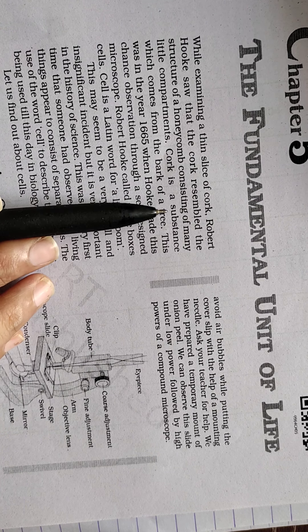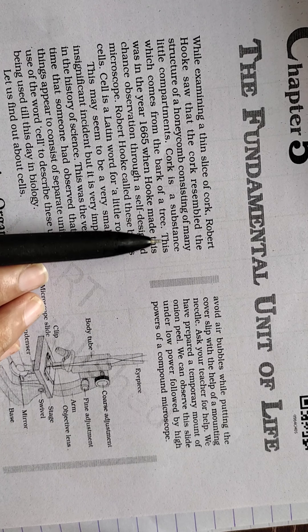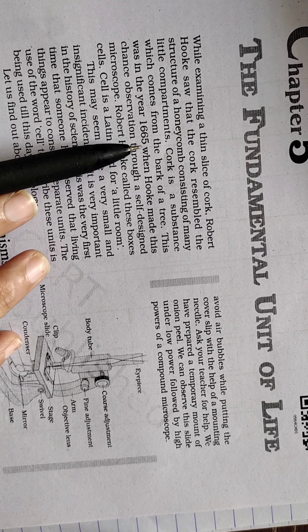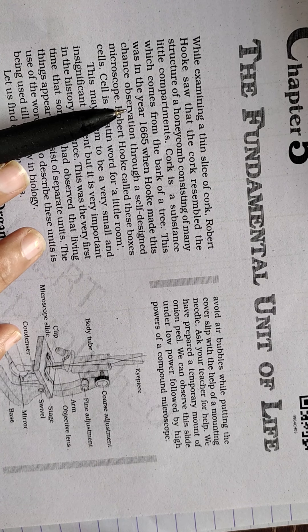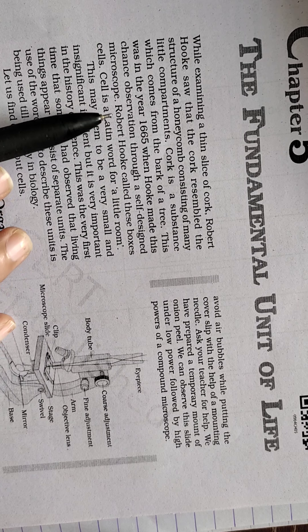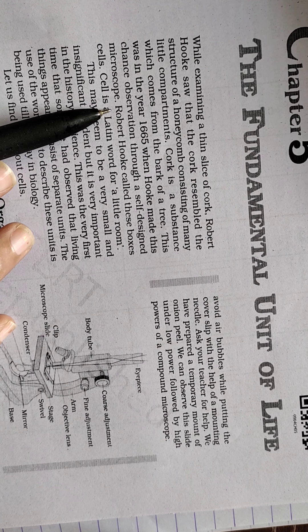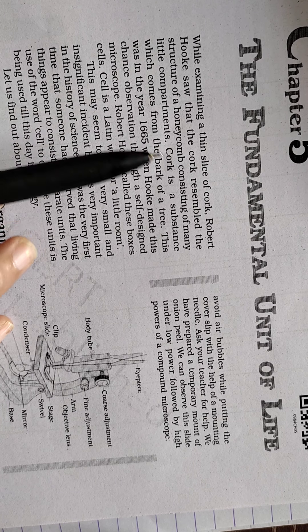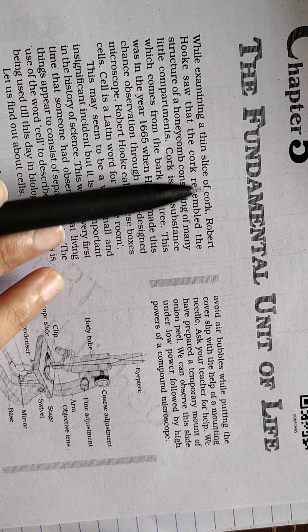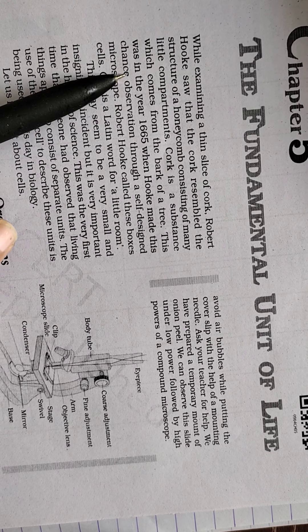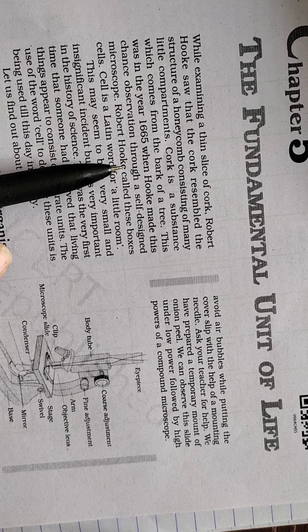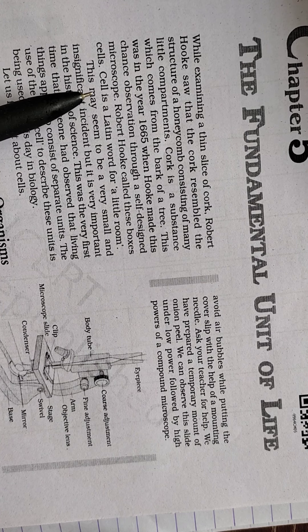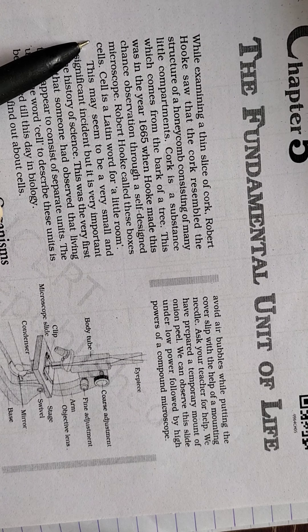Cork is a substance which comes from the bark of a tree. This was in the year 1665 when Hooke made this observation through a self-designed microscope. He designed a microscope to observe the cells or the little boxes in the slice of cork, and Robert Hooke called these boxes cells.